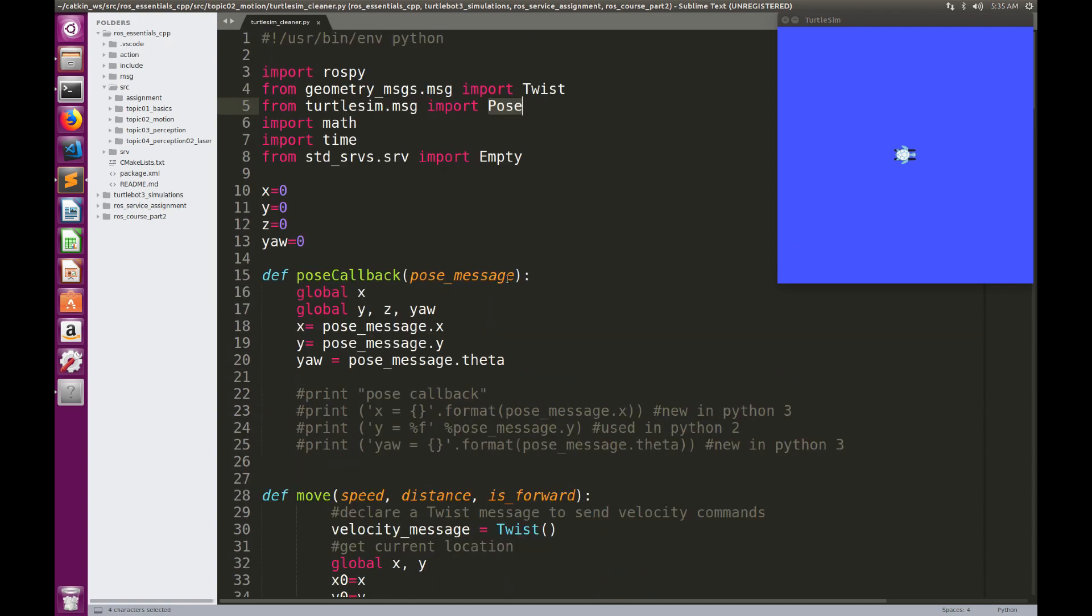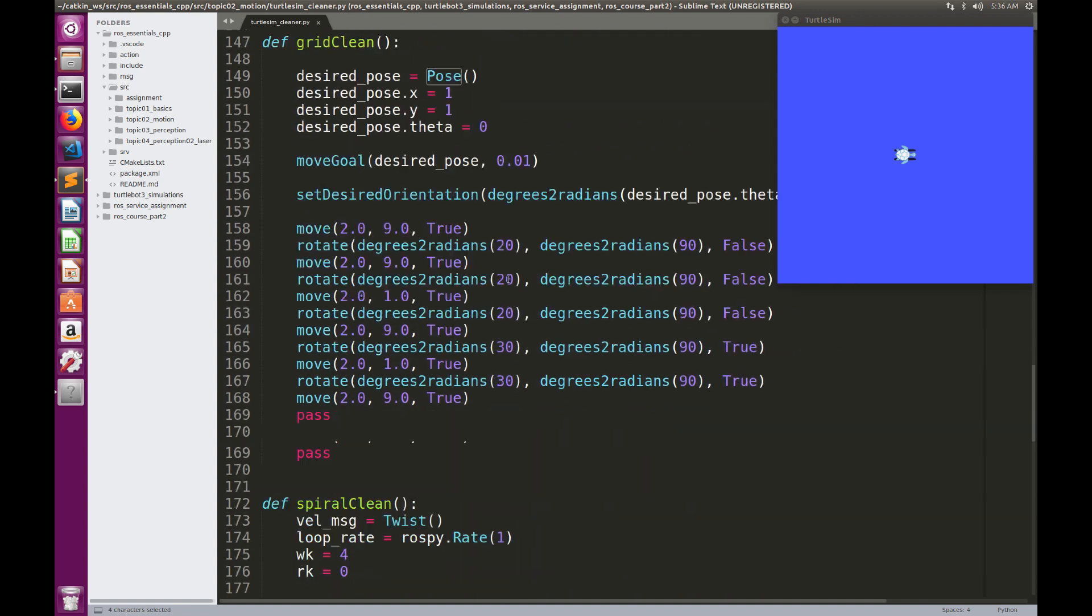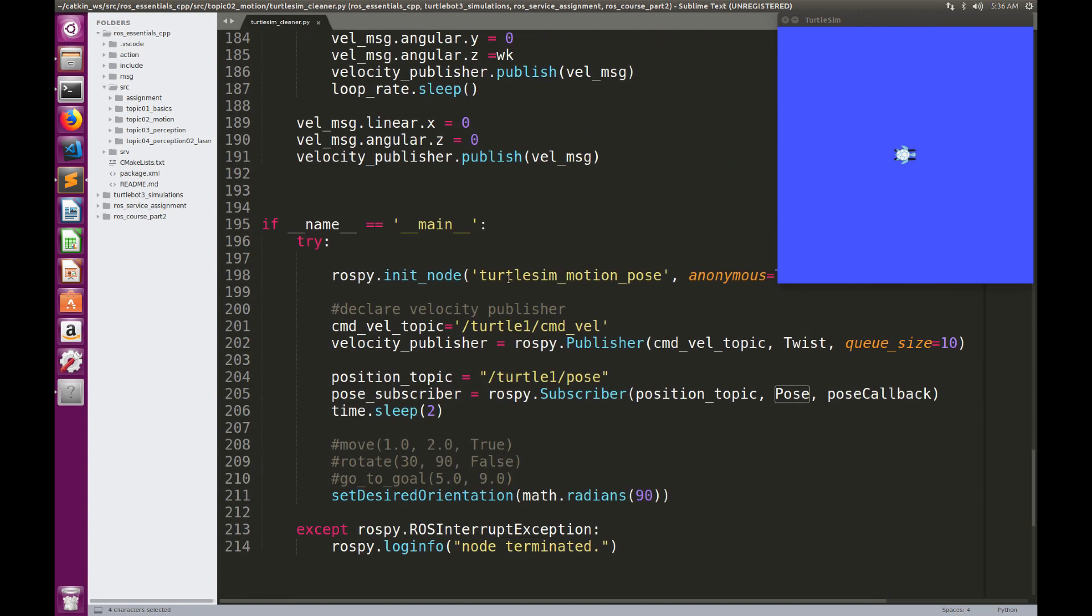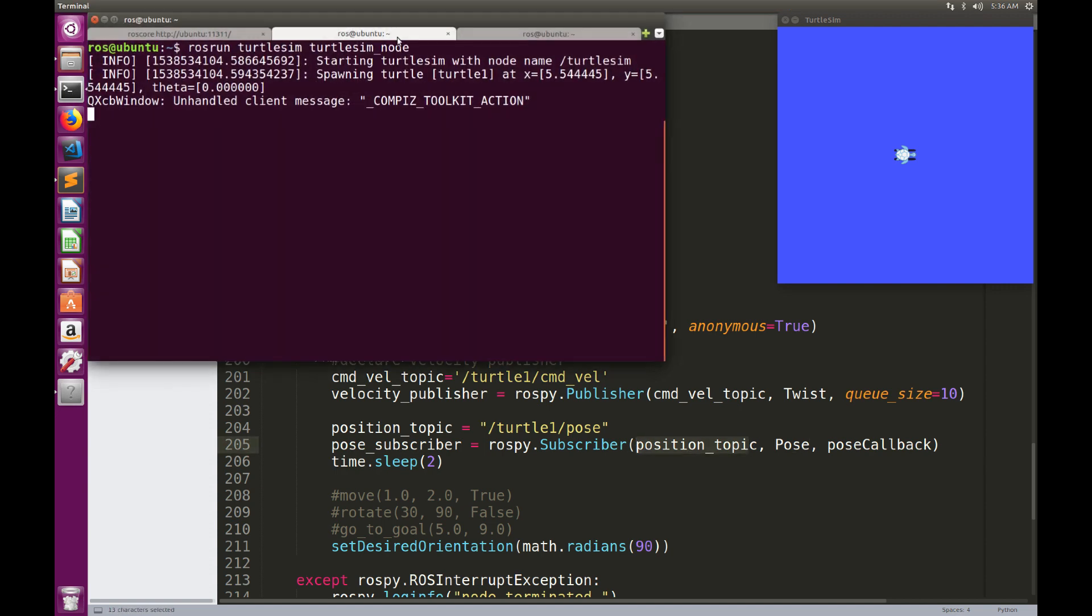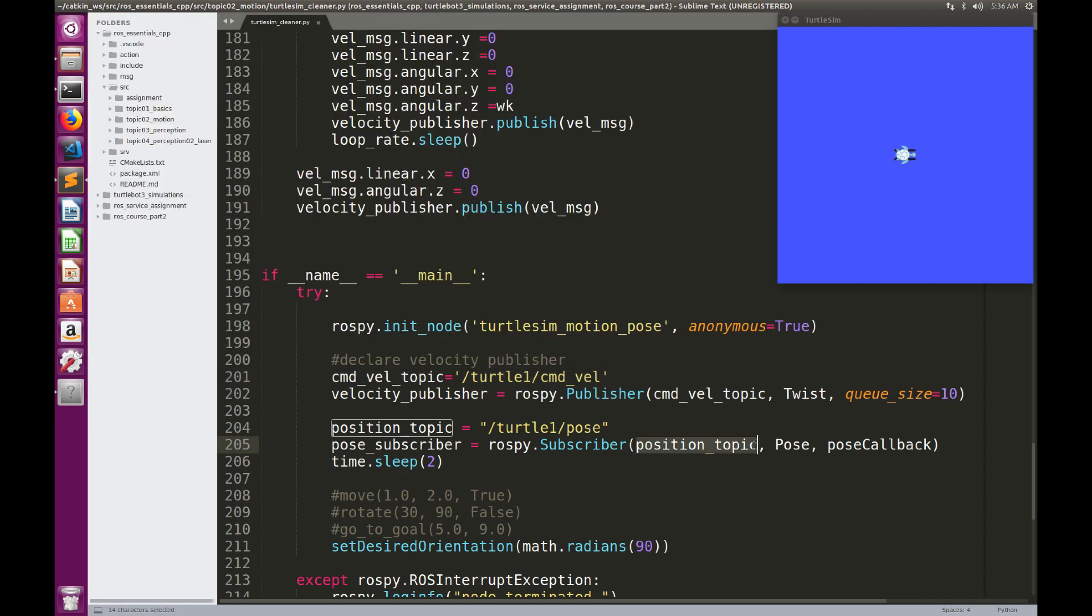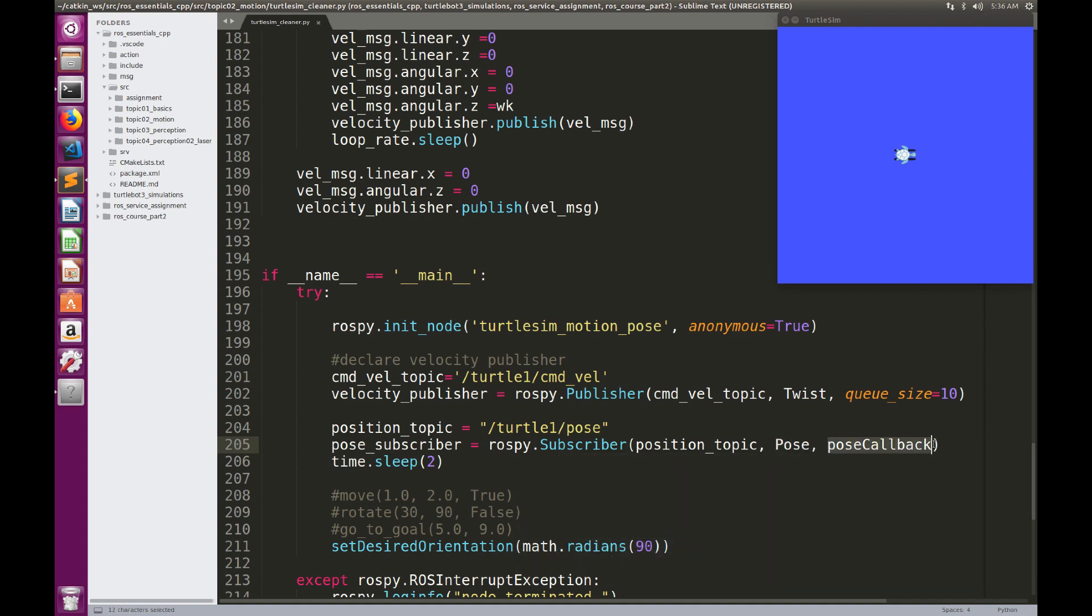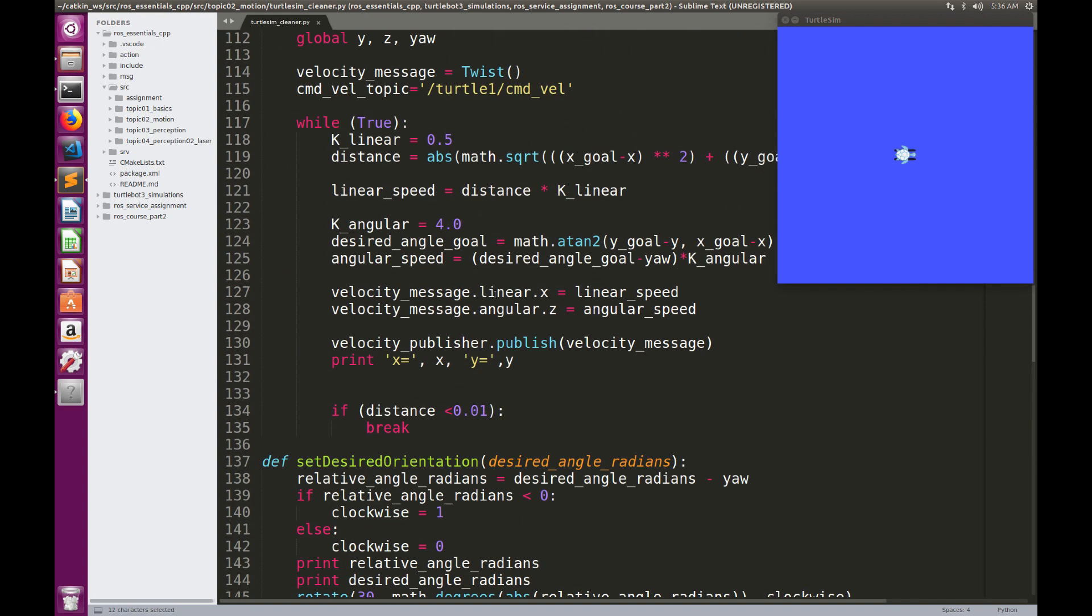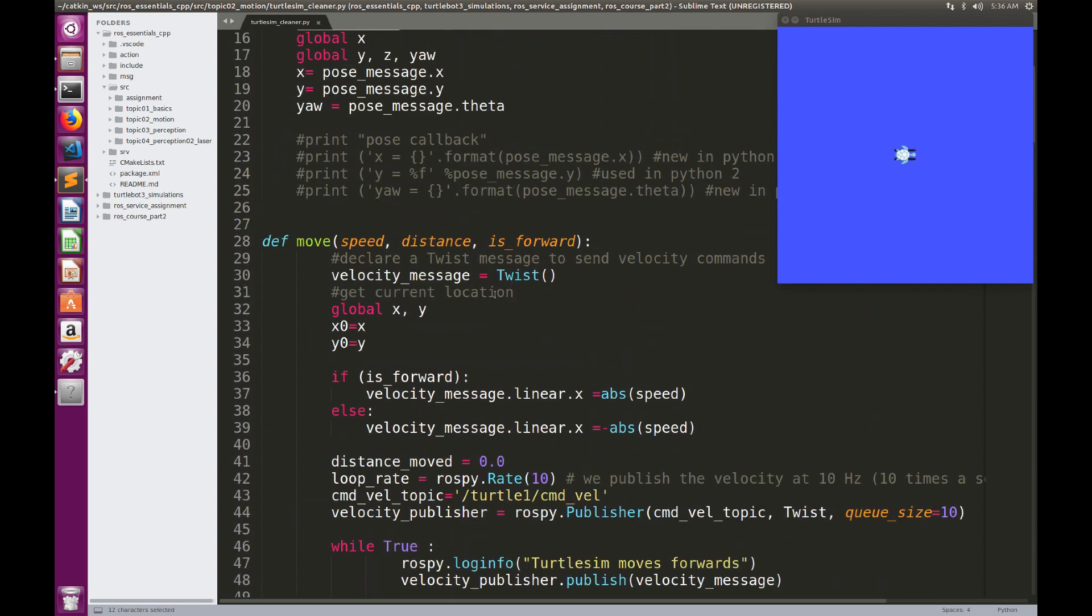The first thing that we need to do is to create a publisher and a subscriber. We're going to create a subscriber for the pose topic. If I make a topic list, the pose topic is called TurtleOnePose. So TurtleOnePose is the topic that is used to find the position of the robot. We will write a subscriber for this topic, this is the type of the message, and the pose callback.